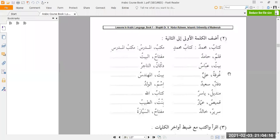This exercise says to take the first word and attribute it to the second — make it a possessed item of the second word. For example: kitabun, a book, and muhammadun, Muhammad. So take the first word, kitab, and make it belong to Muhammad: kitabu muhammadin — Muhammad's book. Similarly, maktabun and al-mudarrisu becomes maktabul mudarrisi.